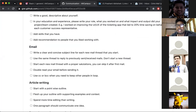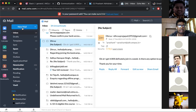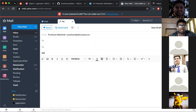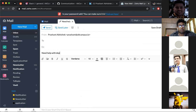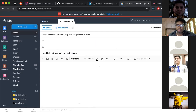Always include a subject line. Write a clear and concise subject for each new email thread you start. For example, if I need help deploying an app, my subject should say 'Need help with deploying Node.js app.' It's clear, says what you need, and is concise — just four or five words. The subject should say what the email is about in a small, clear, to-the-point way.